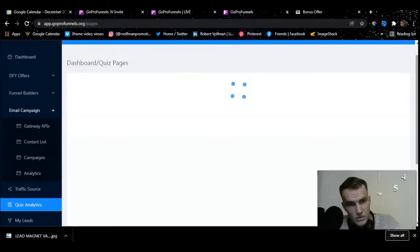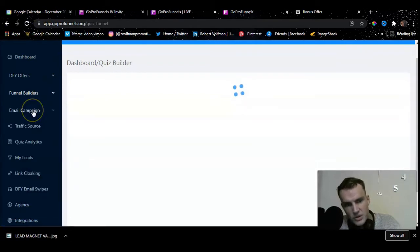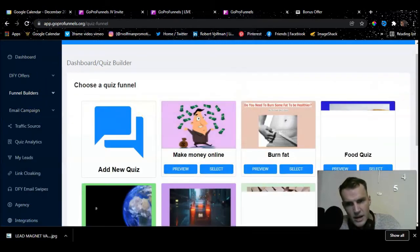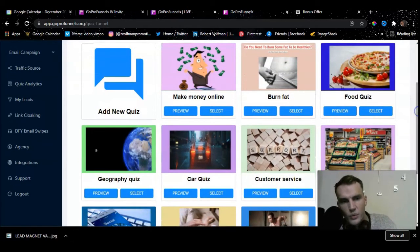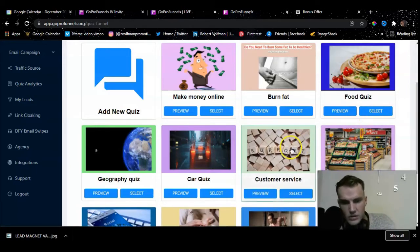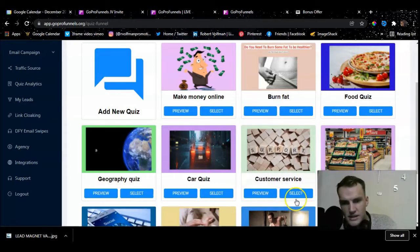Let me show you the funnel builder and quiz page. Here we can actually build a funnel. We have a customer service quiz, a card quiz, and all kinds of different quiz types. For this tutorial I'll use the customer service quiz to show you how simple it is to use — let's select this.